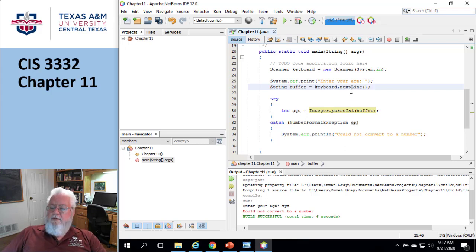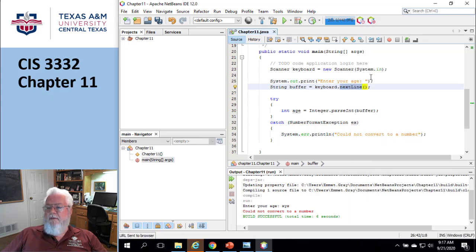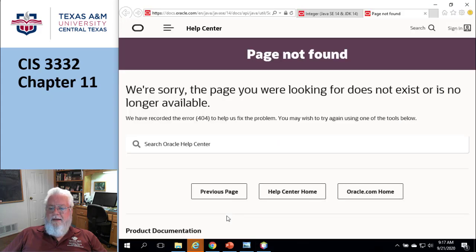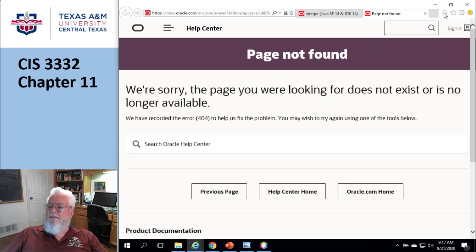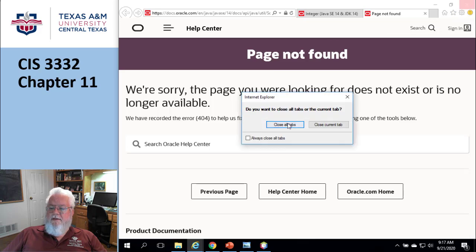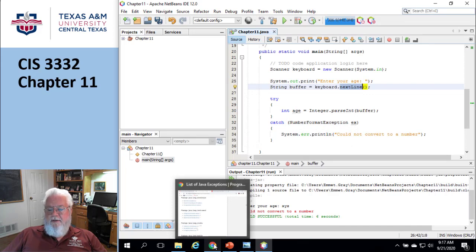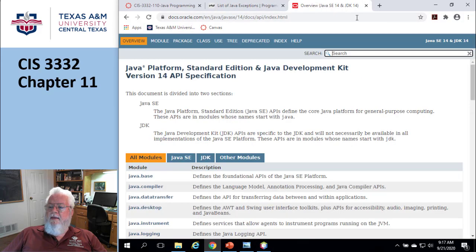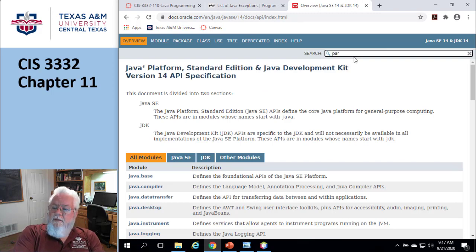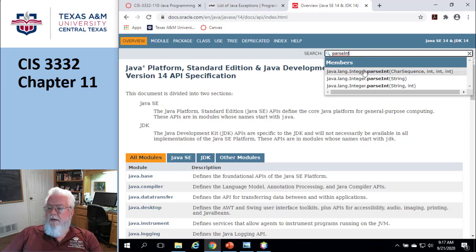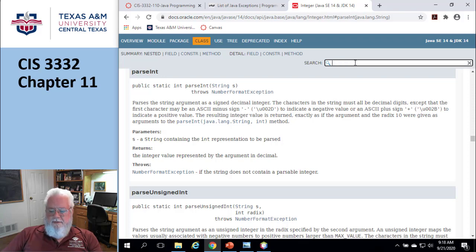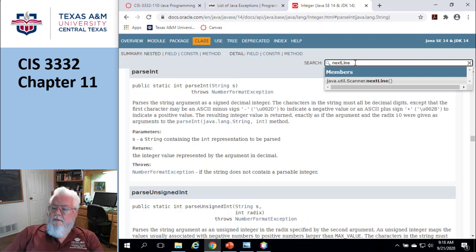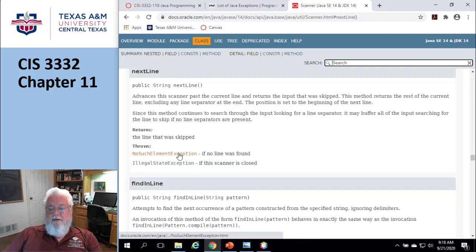Okay. So let's go look at another one. Let's go look at this next line guy. I'm going to close all that. I'm going to go directly to the Java docs page. And here, I'm going to type in scanner next line and click on the one we want. And so it throws no such element or illegal state exception.